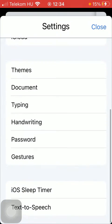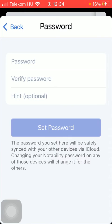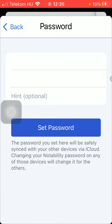Now scroll down till you find the password option and click on it. Now you need to type in a password of your choice and then verify it by typing in the same one.